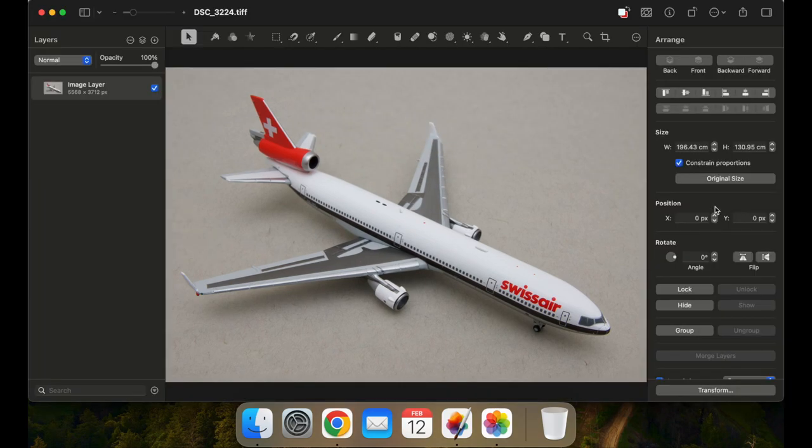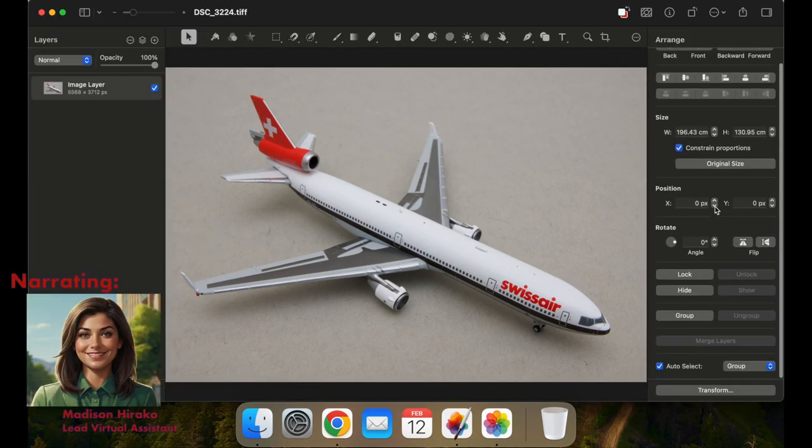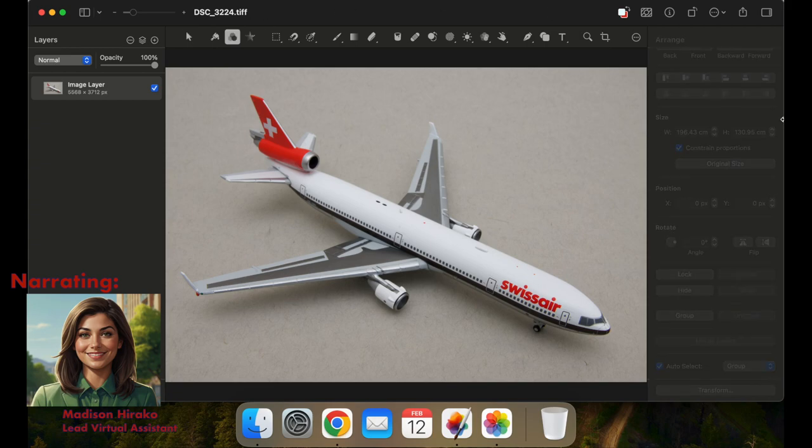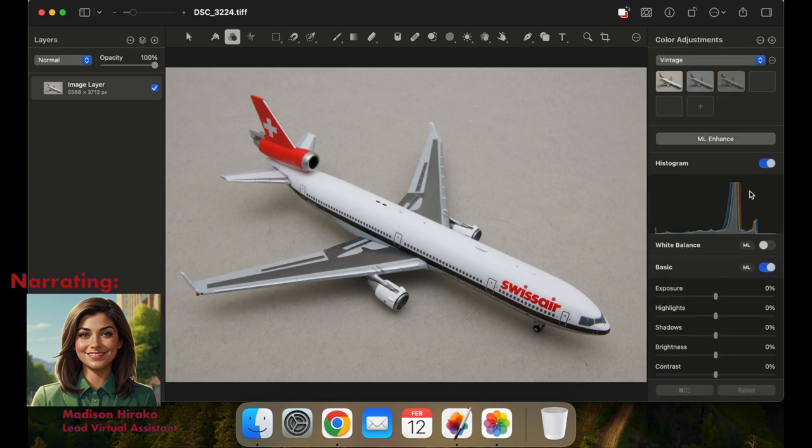By taking the time to expose and compose the frame as desired before releasing the shutter, the photo editing process is greatly simplified.